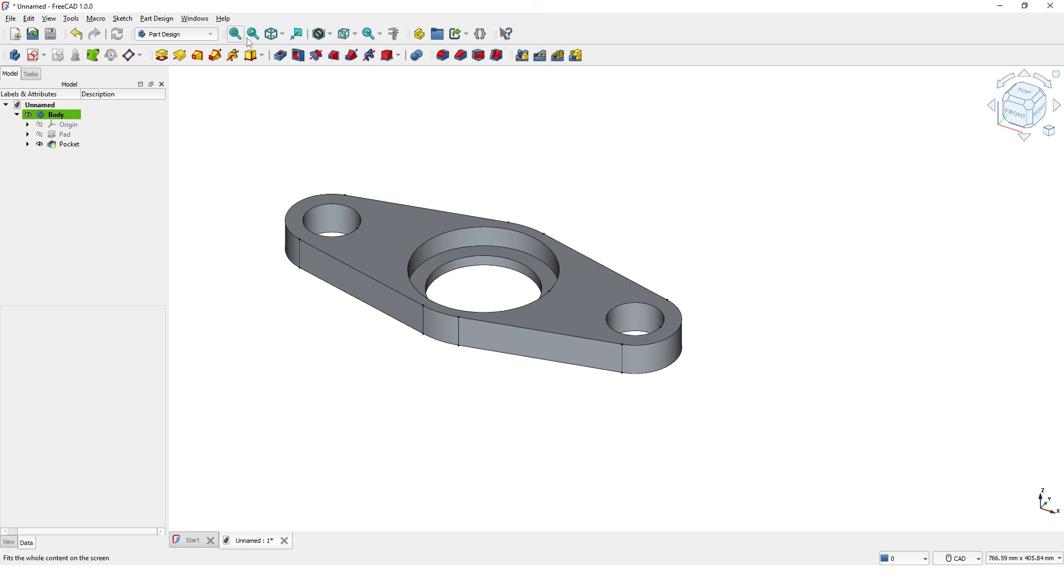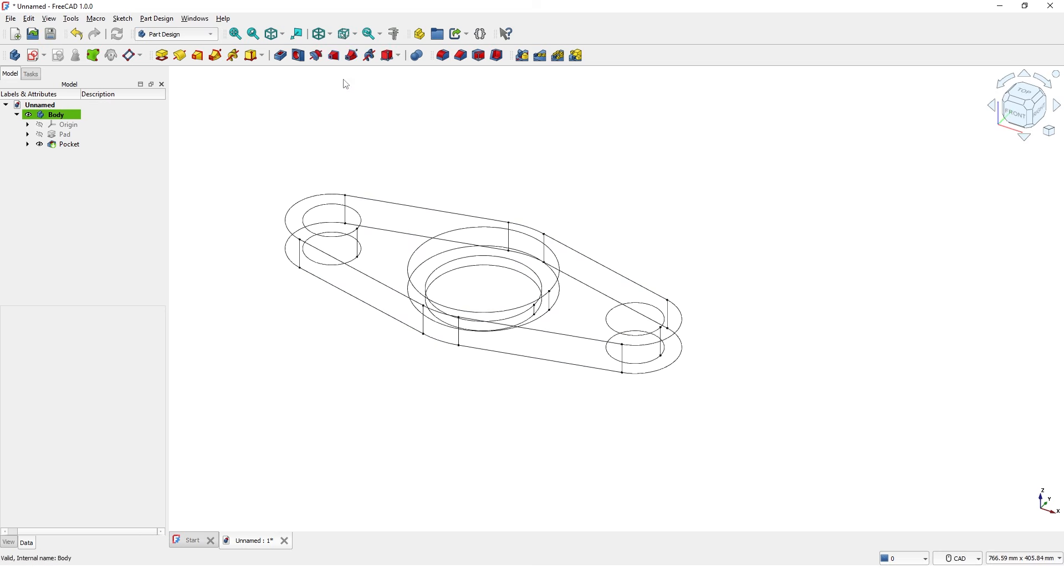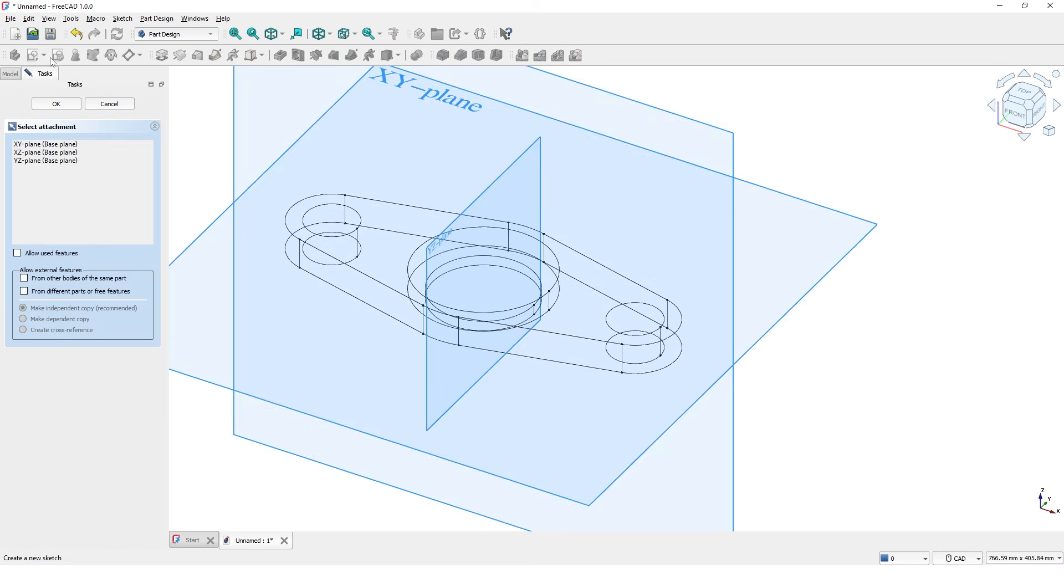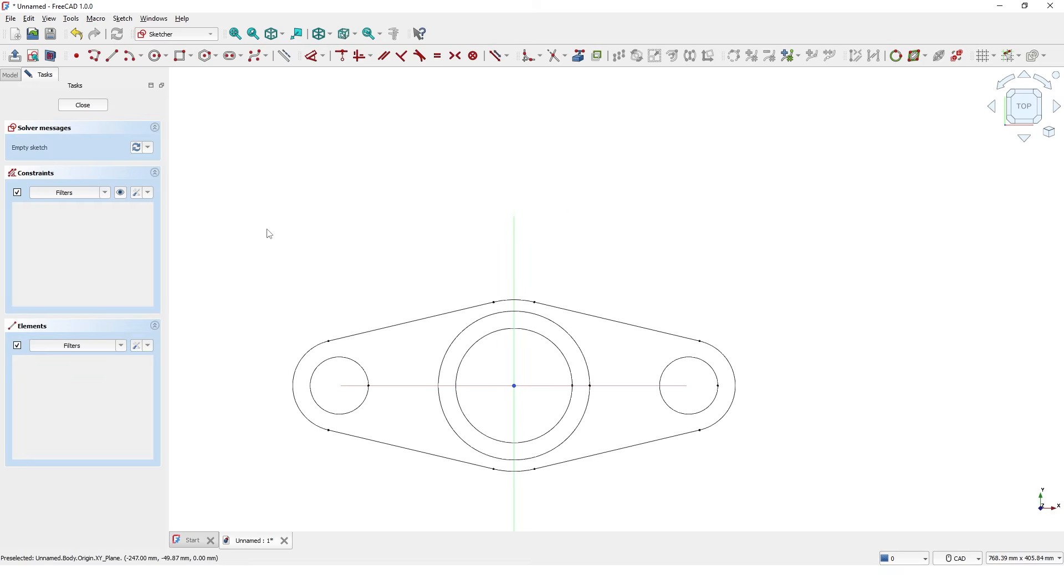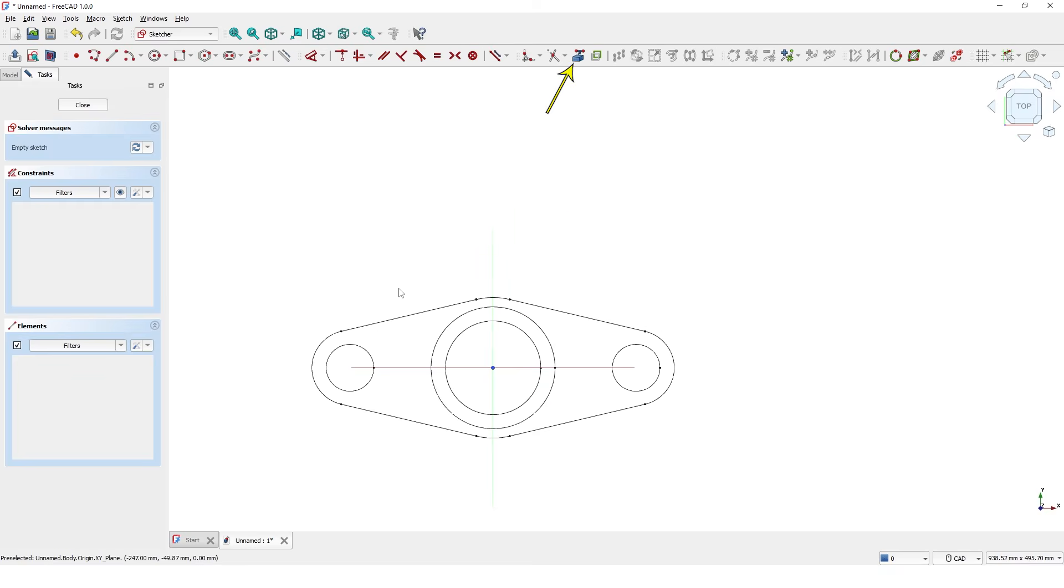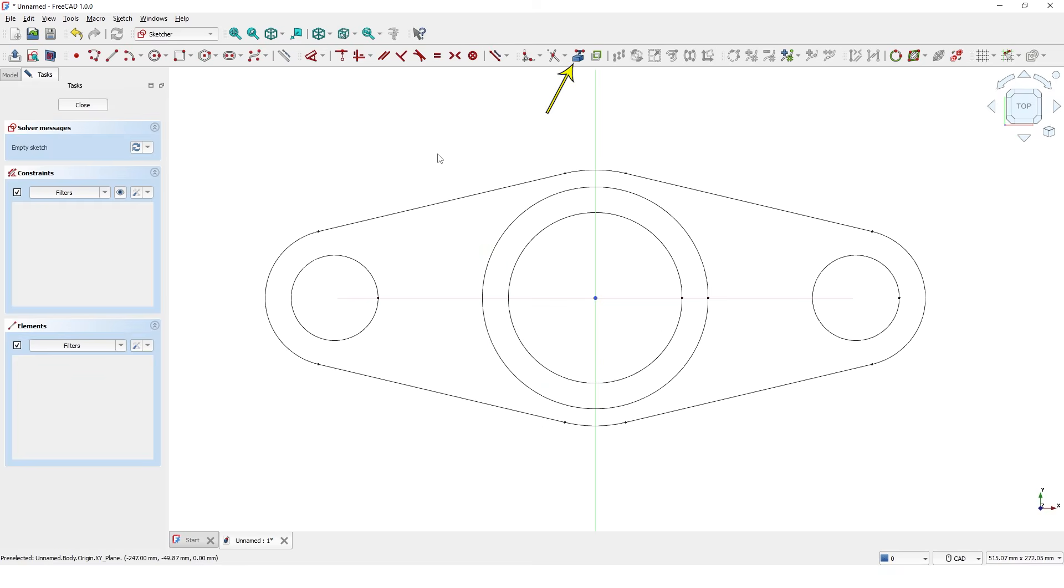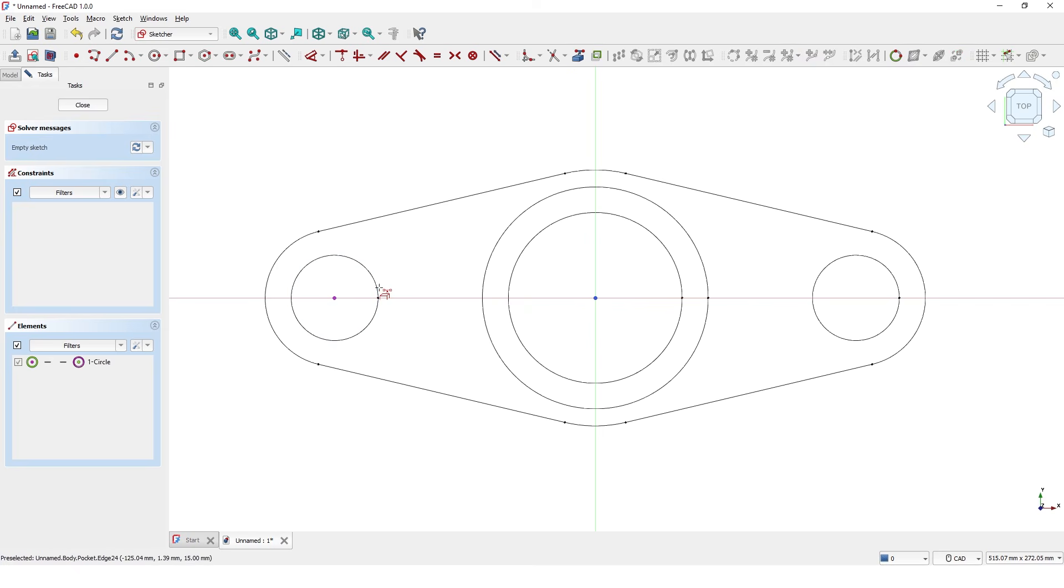I am going to switch wireframe mode so I can see all the lines of this solid model. Click on create sketch, pick XY plane. Click on this command. Click on these circles so I can use it as external reference to create the new sketch.